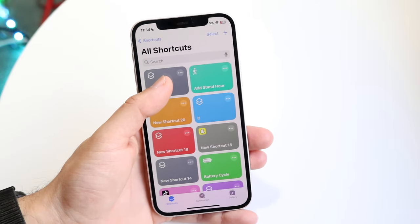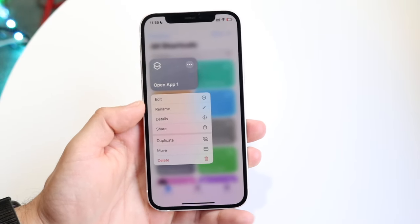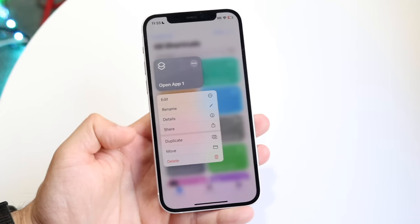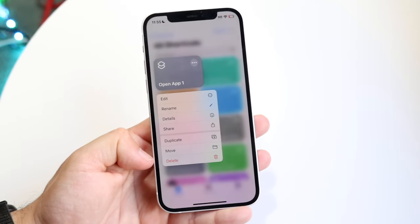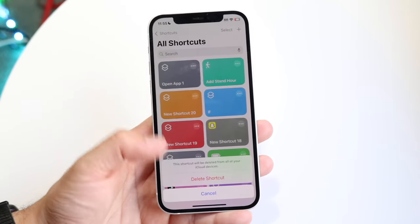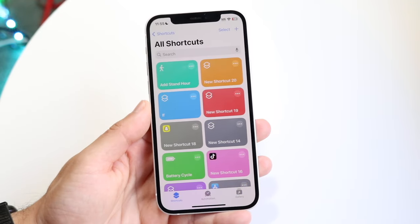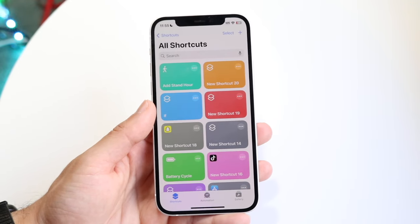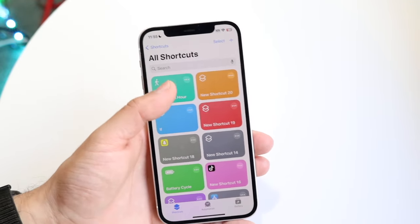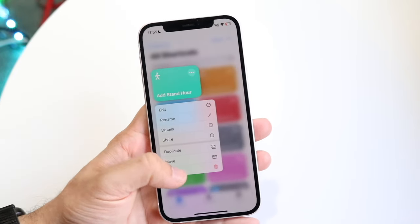So hold down on whichever shortcut it is and you can find a Delete button. You can see right here there's a Delete button, so all you have to do is tap Delete, click "Delete Shortcut," and you can delete the shortcut right from this page.